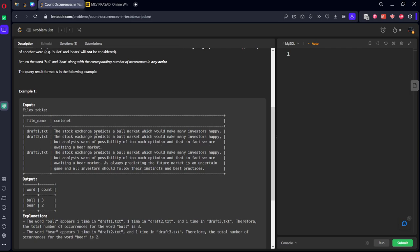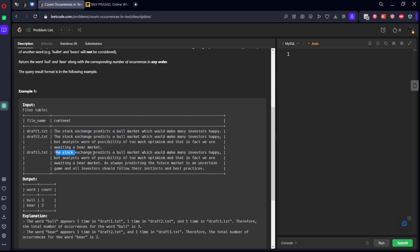If you see, there is a word called bull here. Here also it is there bull. Here also there is bull. It is returning three times, count three. Similarly for bear. Is the bear there in this first sentence? Bear is not there in the first sentence.